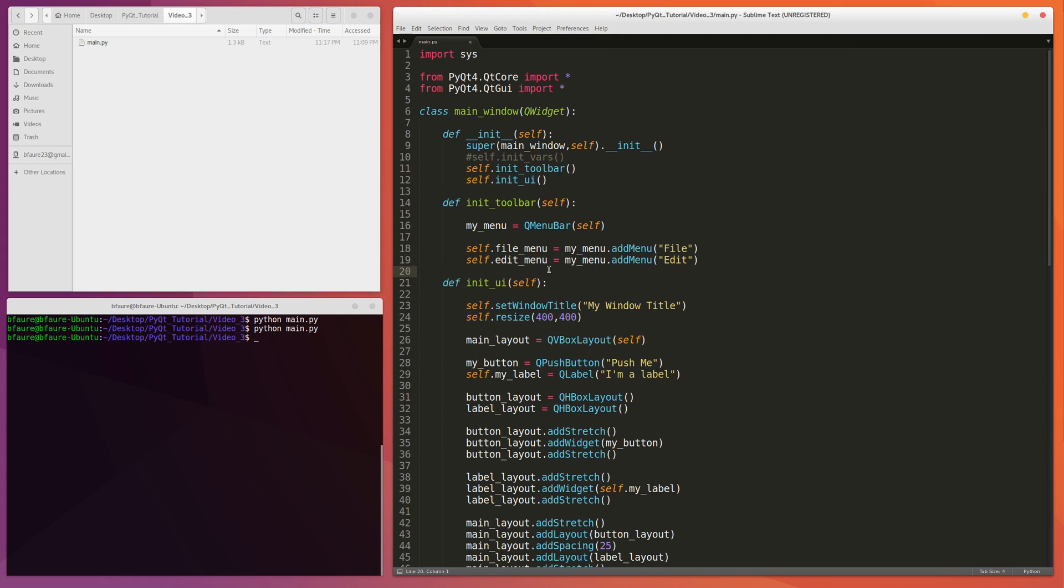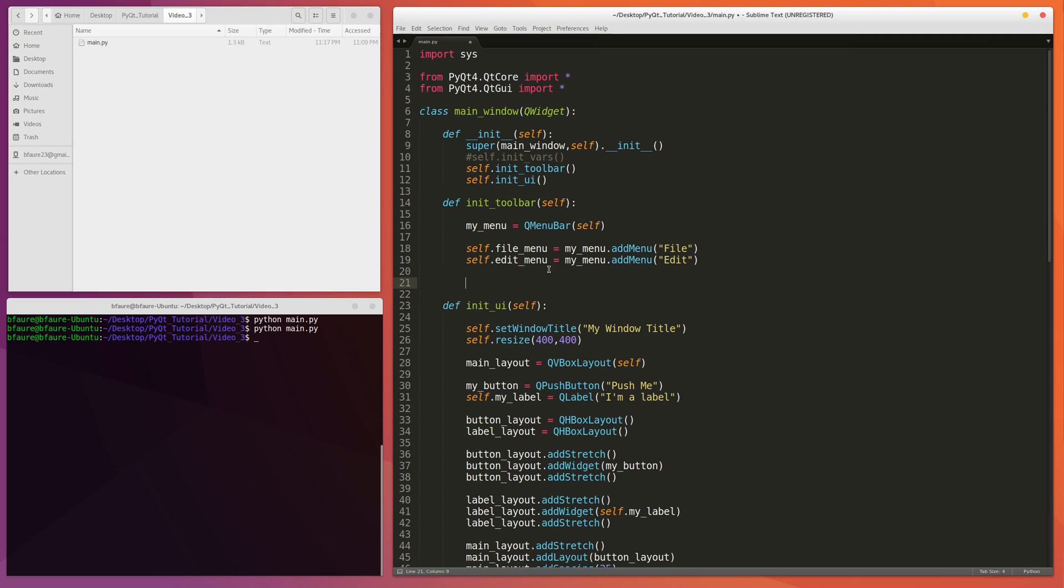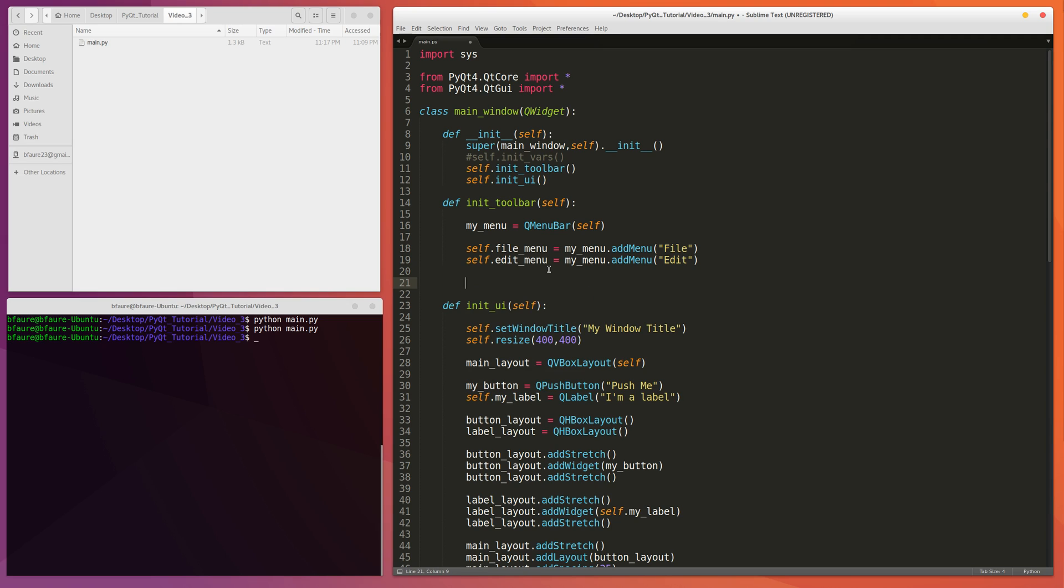And so the way you would go about doing that is we can write something. So let's say we want to have a quit action. And if you know about OSX, I believe in OSX the standard key to exit out of an application is Command-Q. So normally in Ubuntu and in Linux in general I use Control-Q.